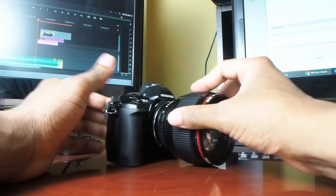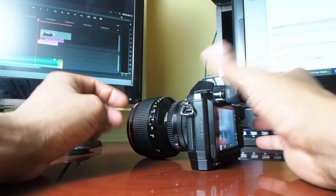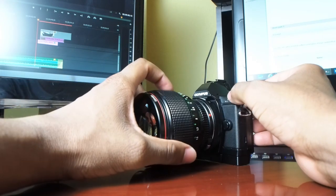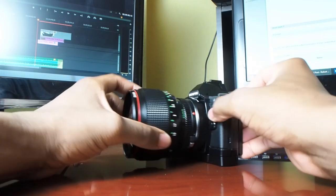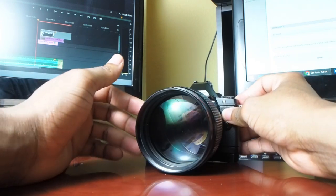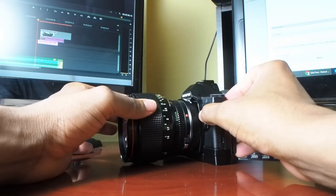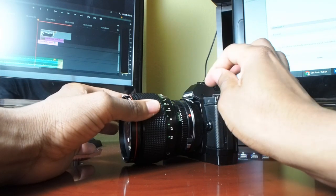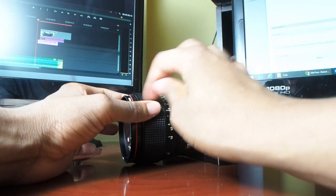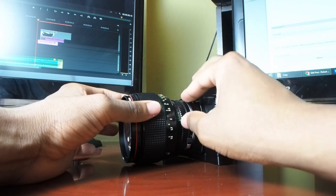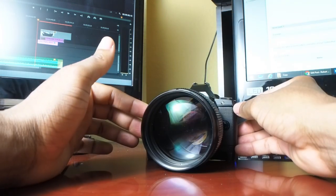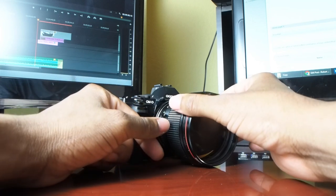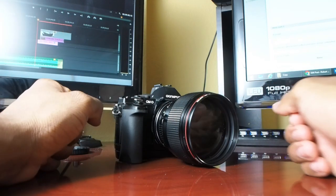And that's it for my first impressions unboxing for the Metabones speed booster FD to micro four thirds. I'm going to do an in-depth review later on, see how it performs on all of my FD glass. I'm also going to upload some of the photos that I took over the past week with the 85 millimeter 1.2. All of them were shot wide open. I'm going to upload them to Flickr. I'll put a link in the description. If you have any questions let me know in the comments and if you want to see more videos subscribe. I'll see you later.